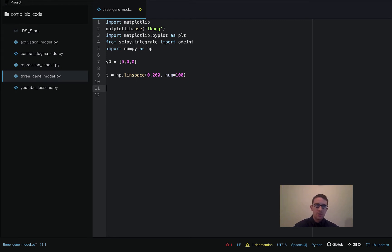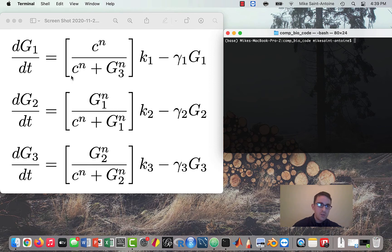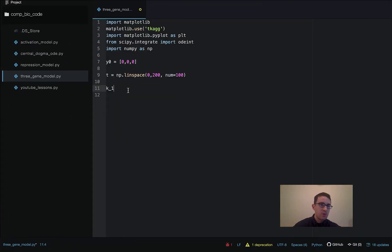Next we need to write down all of our parameters. We need three k's for the production rates, three gammas for the degradation rates, and then I use the same parameters for all of the hill functions. If you wanted to make it more complex you could have different parameters in each hill function, but I just use the same c and n for all of them. So we need three k's, three gammas, and then c and n.